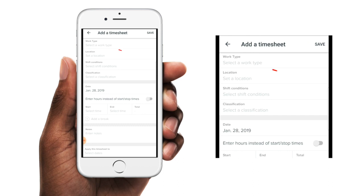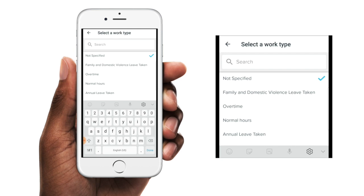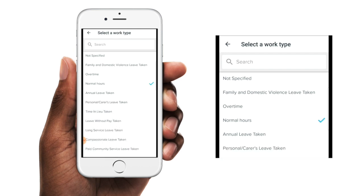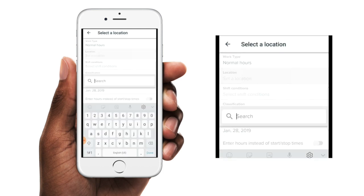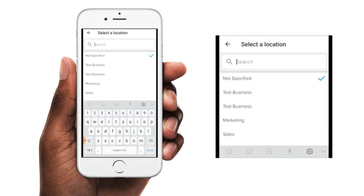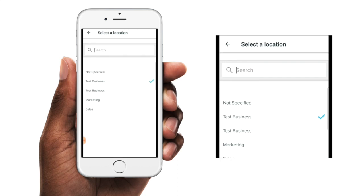The first option is a work type. Only work types that you've been enabled for will appear in this list, and if required, you'll need to select the relevant work type for this timesheet. The next option is the location, and again, only locations that you're enabled for will appear in this list. And if required, you'll need to select the relevant location for this timesheet.